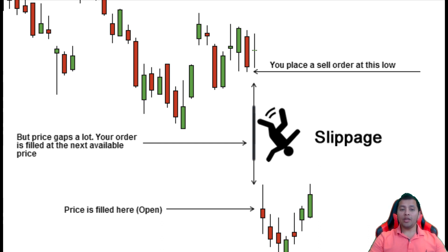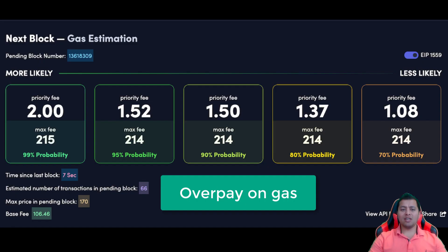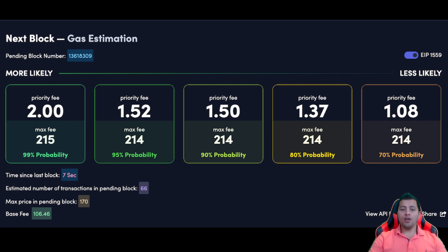The larger your order, the lower you will want to keep your slippage. Number three is you can overpay on gas. Slow transactions give front-runners more time to formulate an order to siphon value from your trade, so by underpaying on gas, odds are your transaction will be queued for a longer period of time, giving front-runners more time to work. Consider overpaying on gas to improve the priority of the transaction using the fast gas option on your wallet like MetaMask.